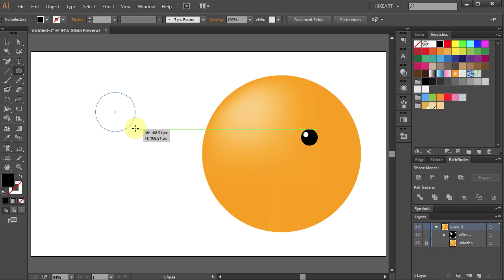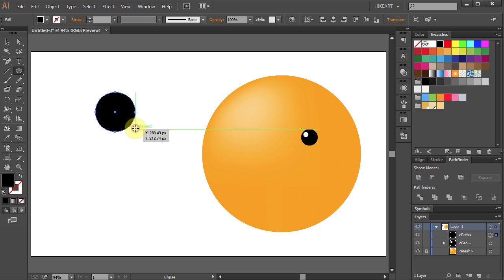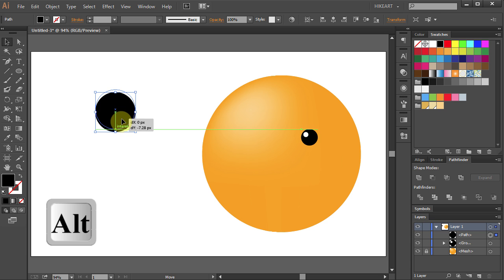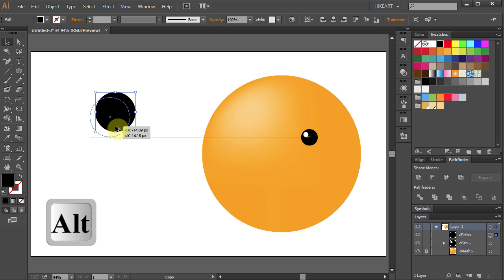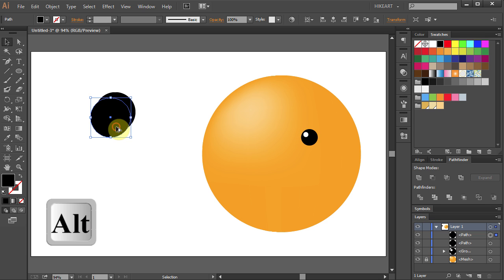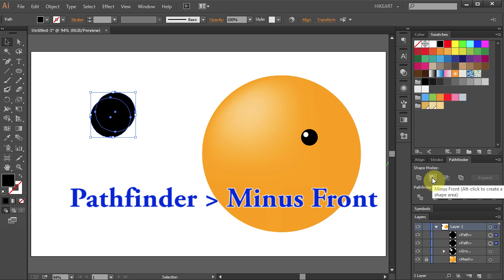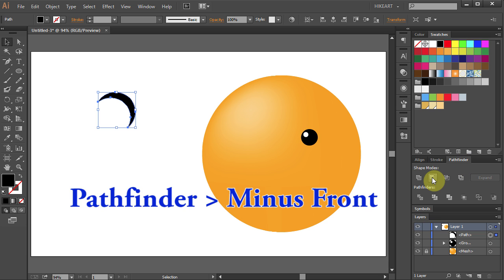Let's duplicate it again. Press V to select it and holding the Alt key on your keyboard move it down to make a copy. Select both circles and delete the front part. Go to Pathfinder and select Minus Front.